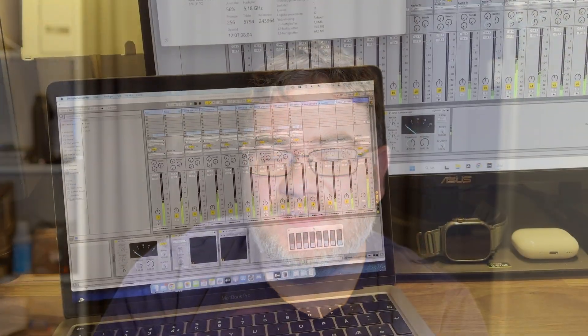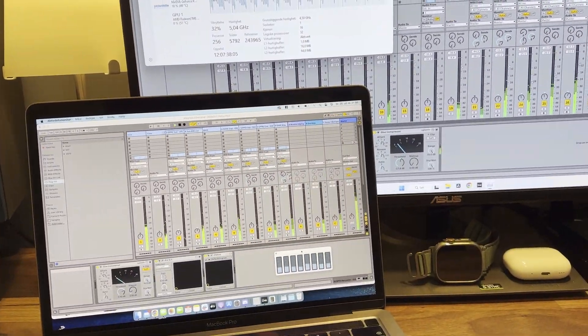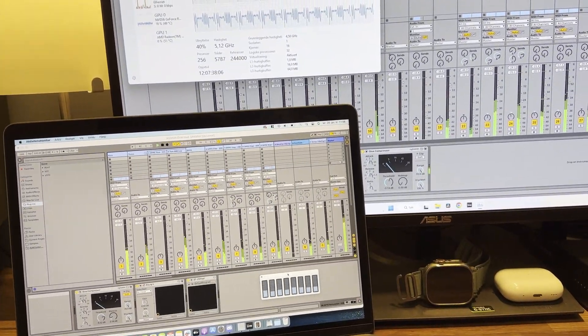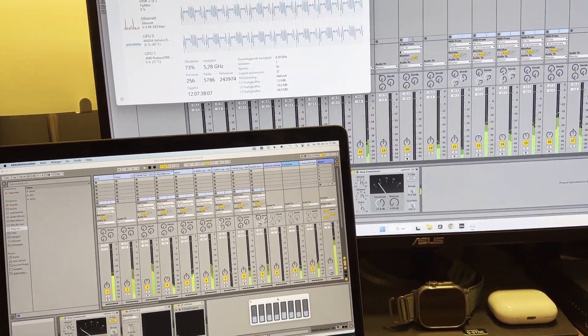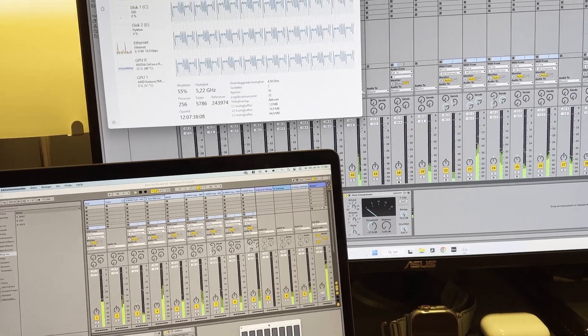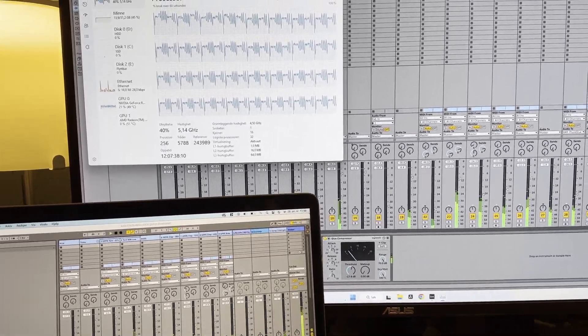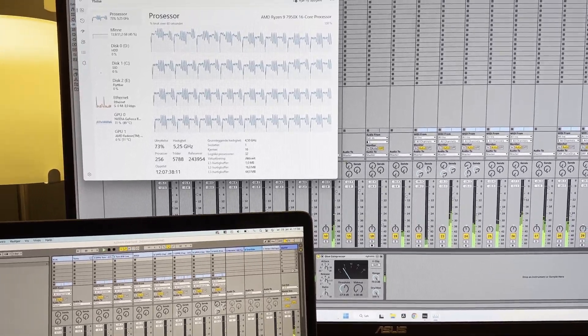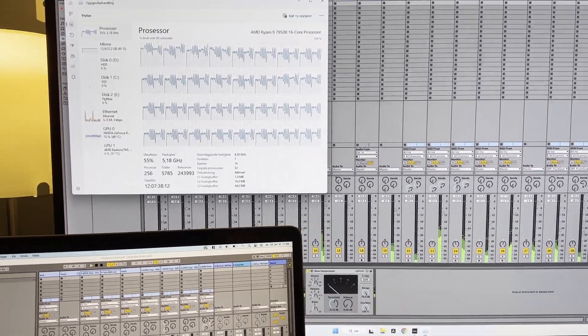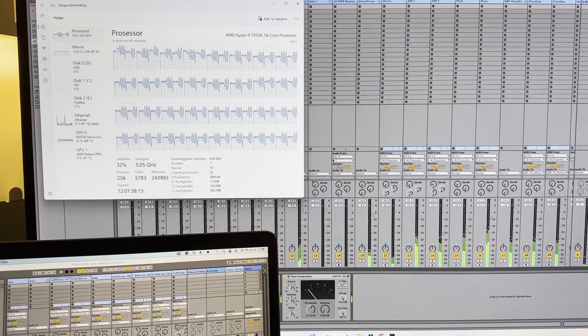Today we are comparing Ableton Live's performance in the Ryzen 9 7950X, the Ryzen 9 3900X, a CPU that came out in about 2019, and the 2020 M1 MacBook Pro.